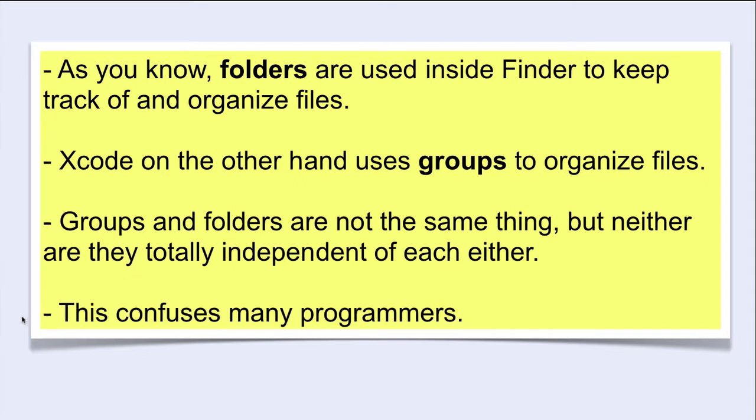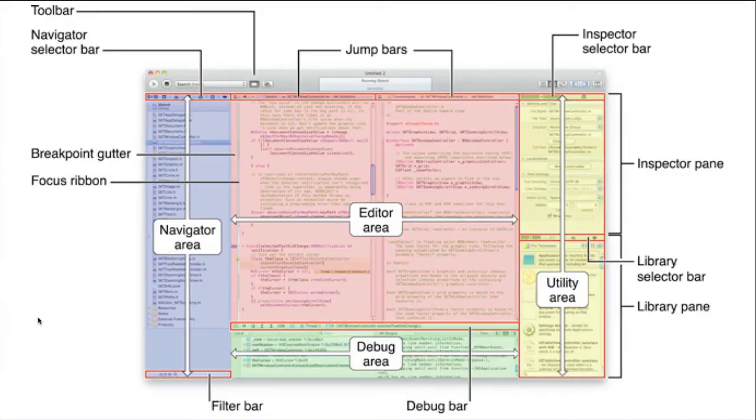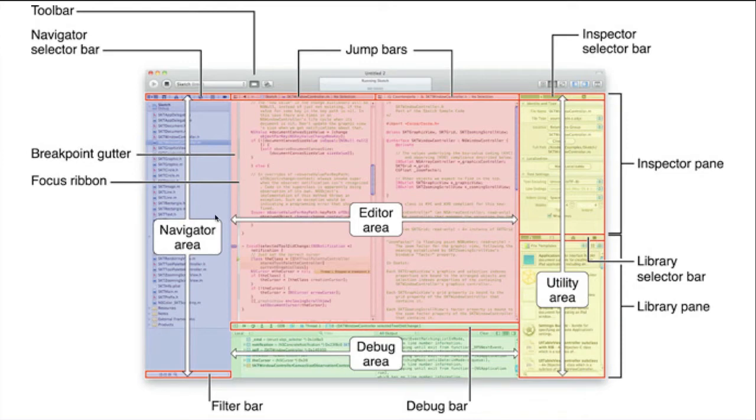Let's take a look at Xcode. Here are the main areas. It is in the Navigator area that we make groups to organize the files.